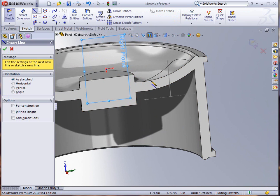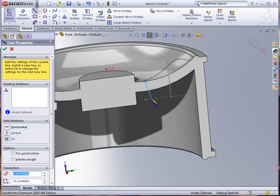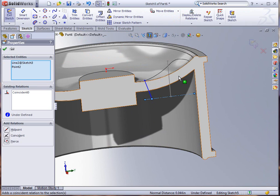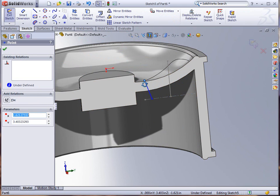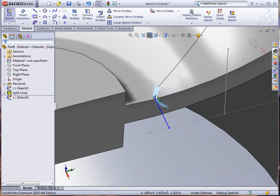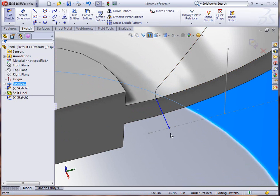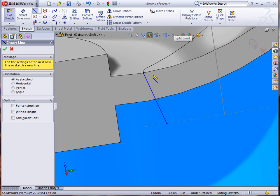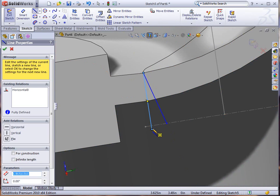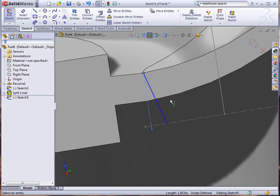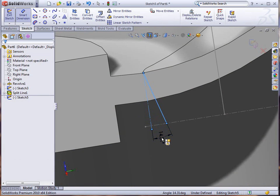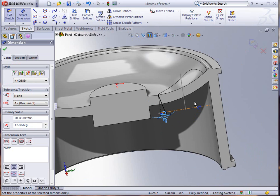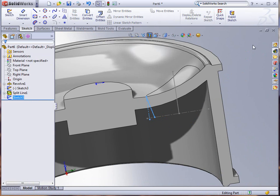I'm going to use a line this time and grab from that point down to my line at the base. Make sure that that line and that line have a coincident relationship, and this line and the bottom of my split line face has a pierce relationship. From there I can put a dimension on it to give it some idea of what the draft is for this thing, making it construction. We're going to say that this is 12 degrees.